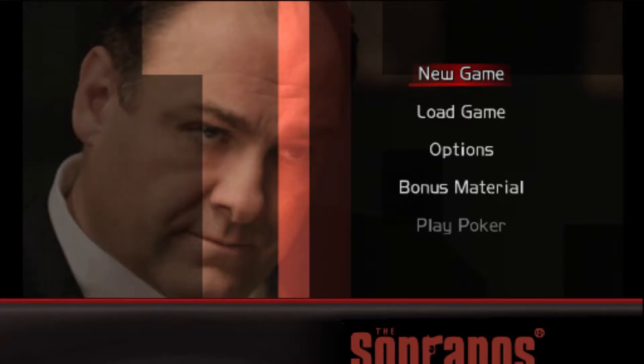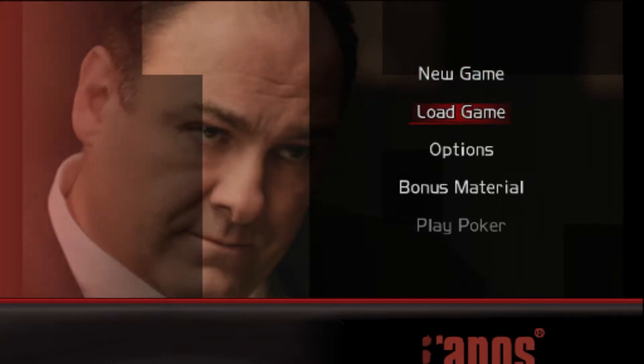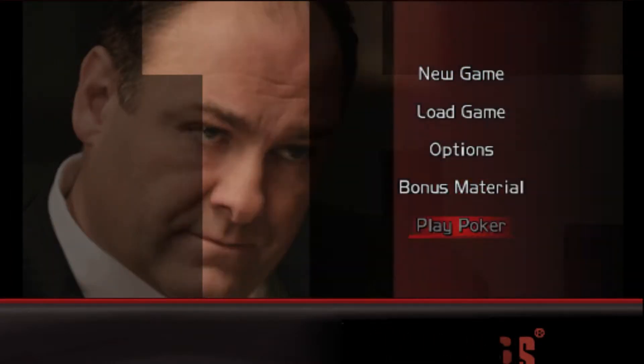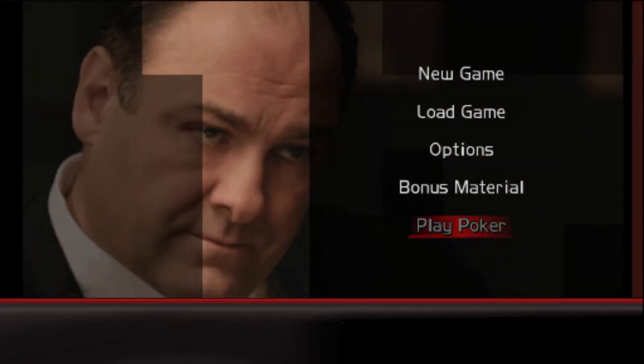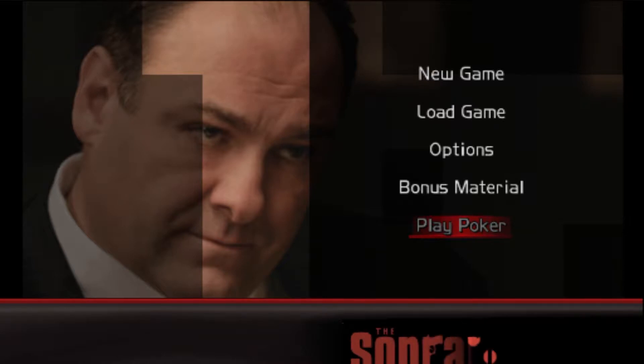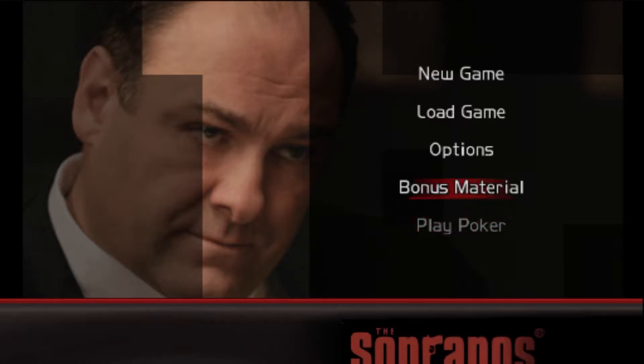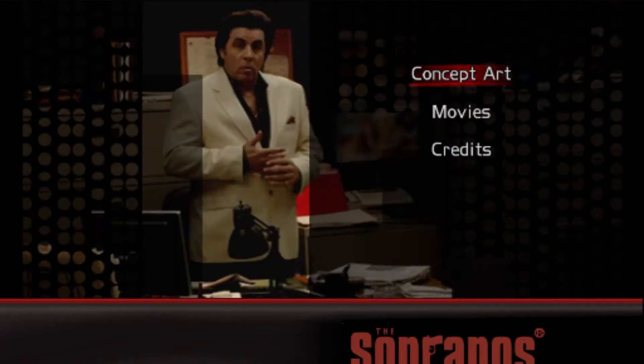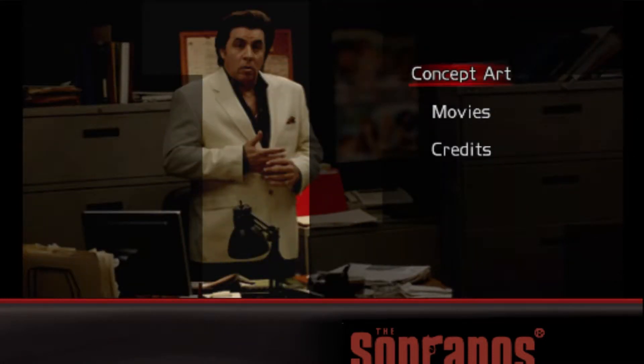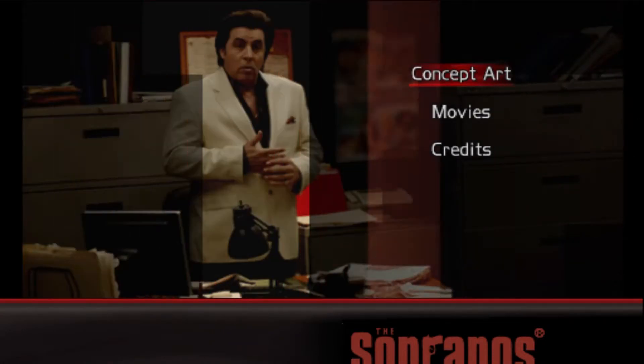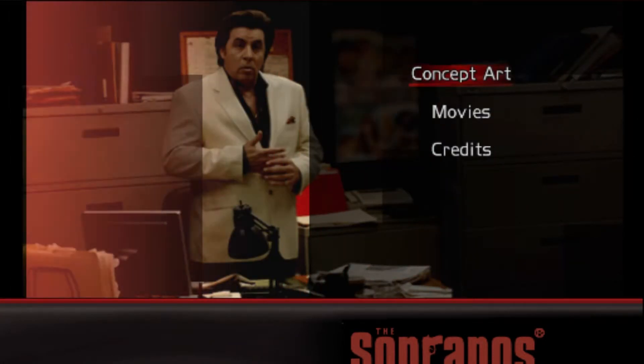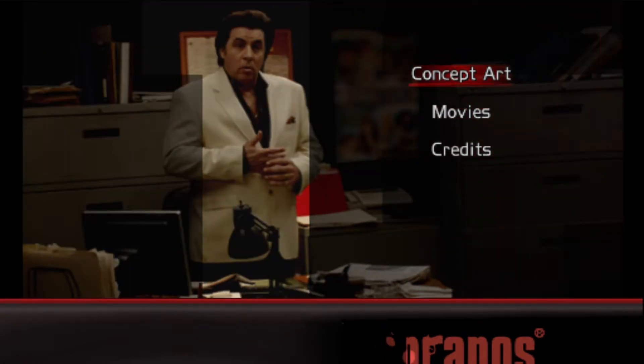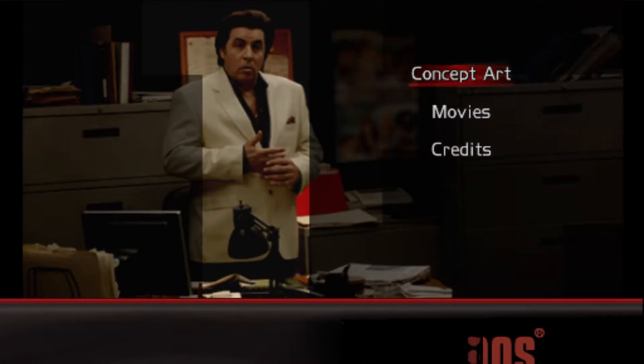I shouldn't, but another thing is too, there is a play poker option on the main menu. It is grayed out. I can't do it. There's also bonus features, which we'll get to later. But so far all I've seen is that the loading screens are just pictures of characters from The Sopranos, so we're in for a treat.